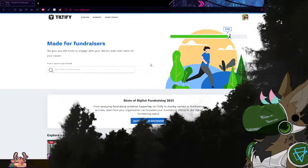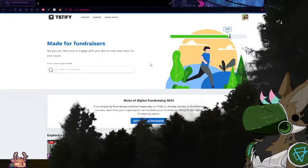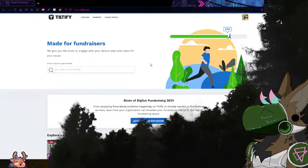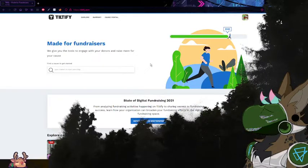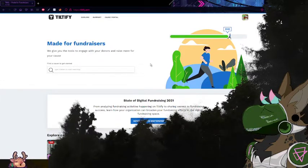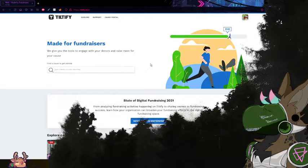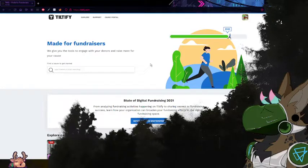Hi everyone, this is Hachi from Hachiko EXE and I'm going to teach you how to set up your overlay for your Team Tiltify fundraiser. This tutorial is specifically for the Team Tiltify fundraiser I'm running with my team for two trans charities. However, it should also apply to you — it's not really that different between team fundraisers, so we're just the example.